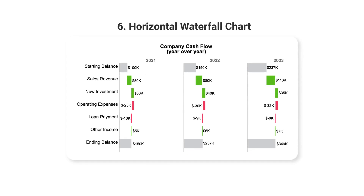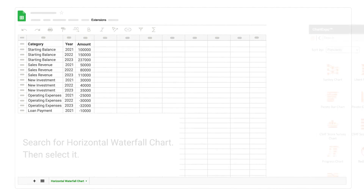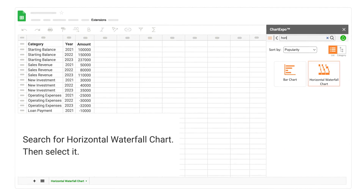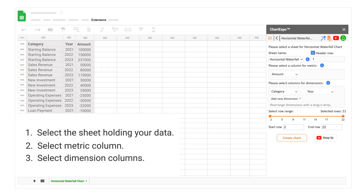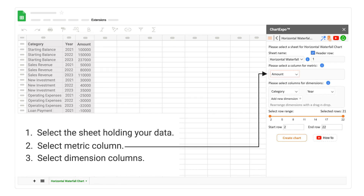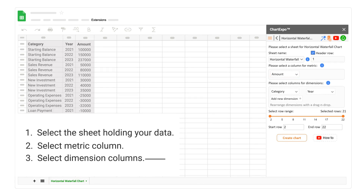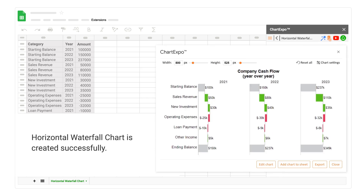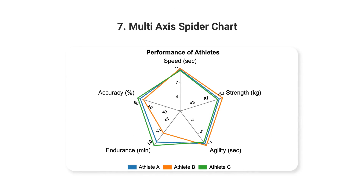6. Horizontal Waterfall Chart. Search for Horizontal Waterfall Chart, then select it. Select the sheet holding your data. Select Metric Column. Select Dimension Columns. Click on the Create Chart button. Horizontal Waterfall Chart is created successfully.